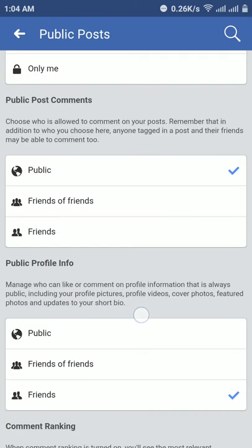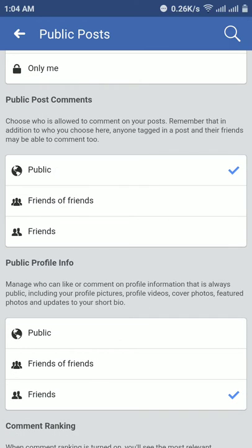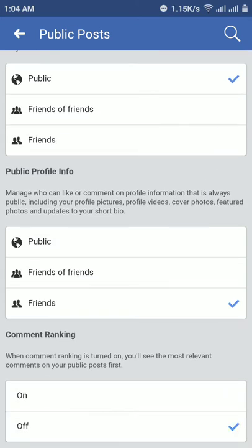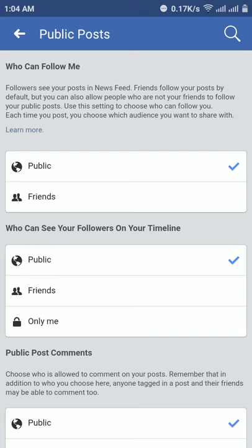For Public Post Comments, if you make it public then anyone can comment on your public posts — friends of friends and more. Also check Public Profile Info settings. Thank you for watching this video, goodbye.